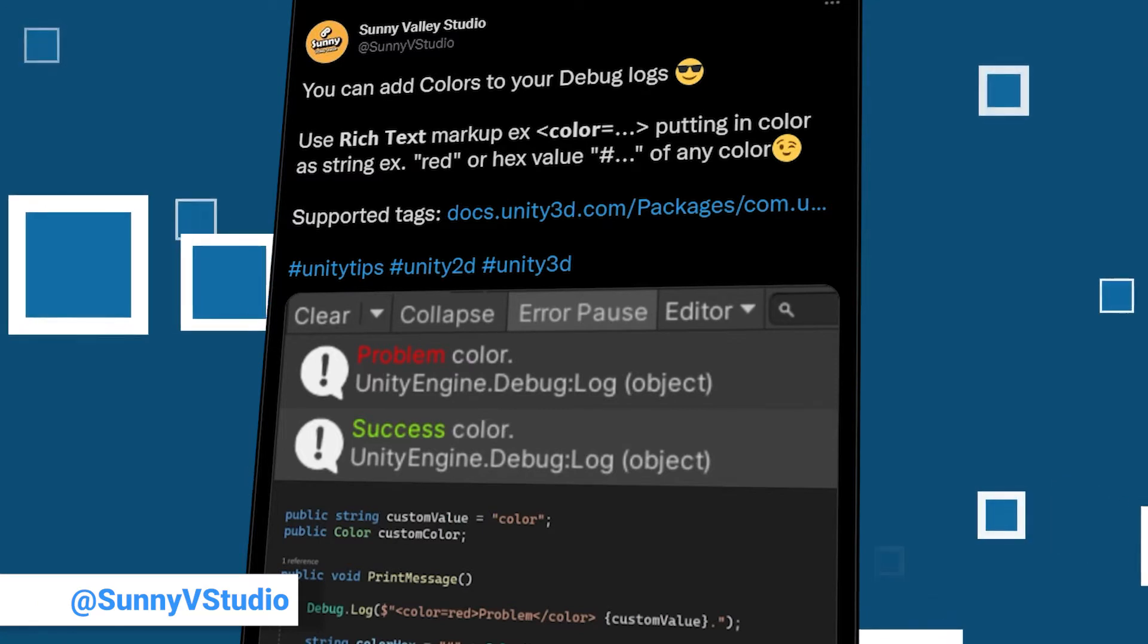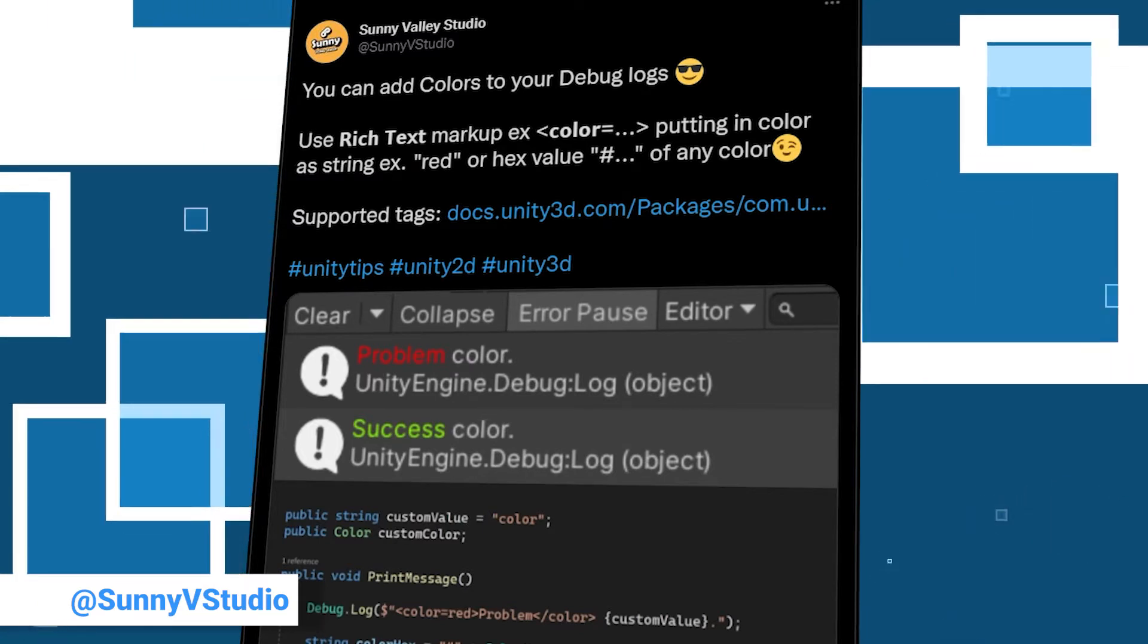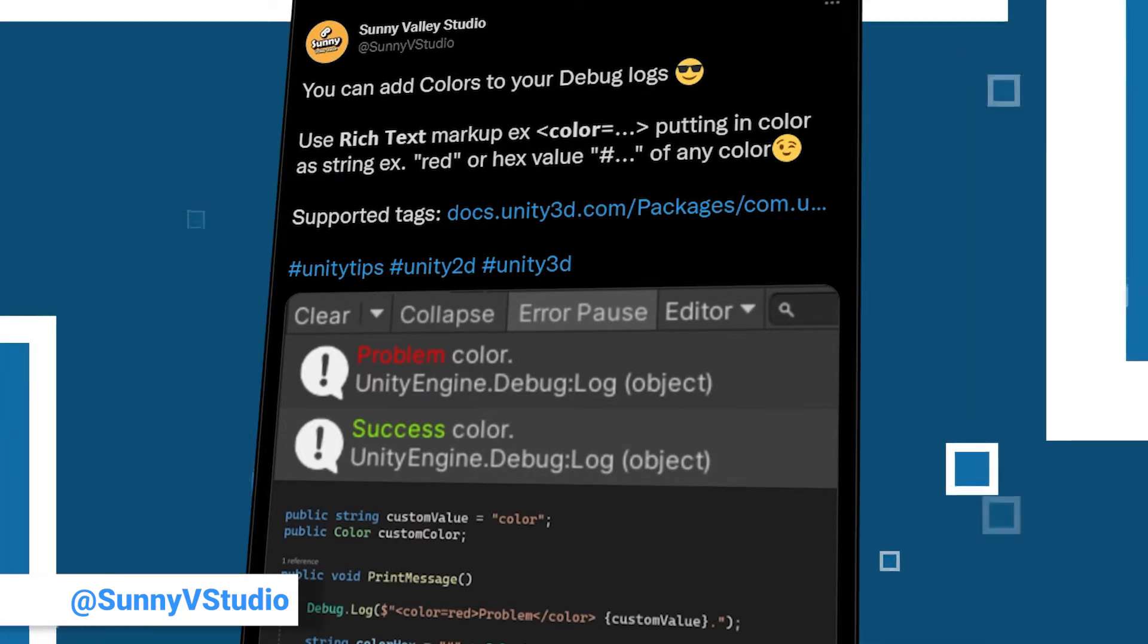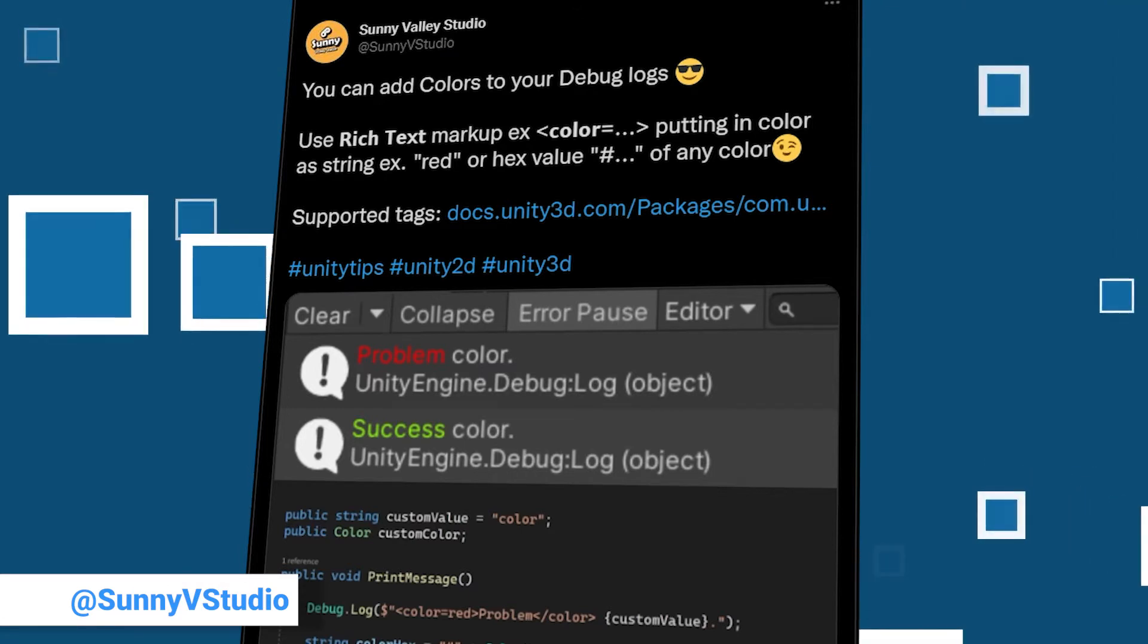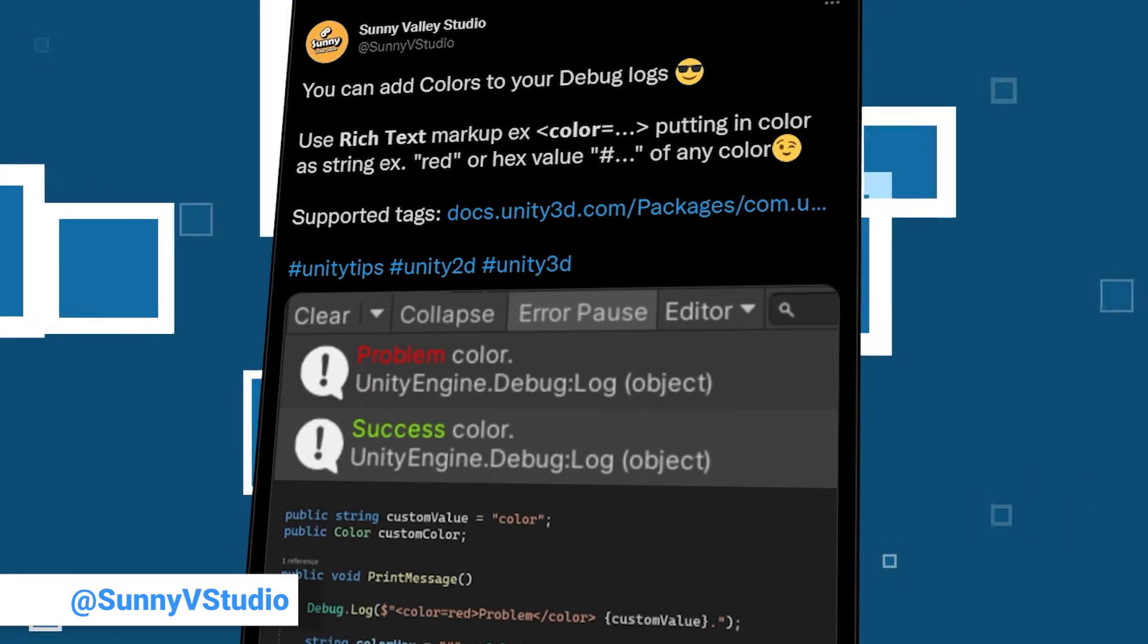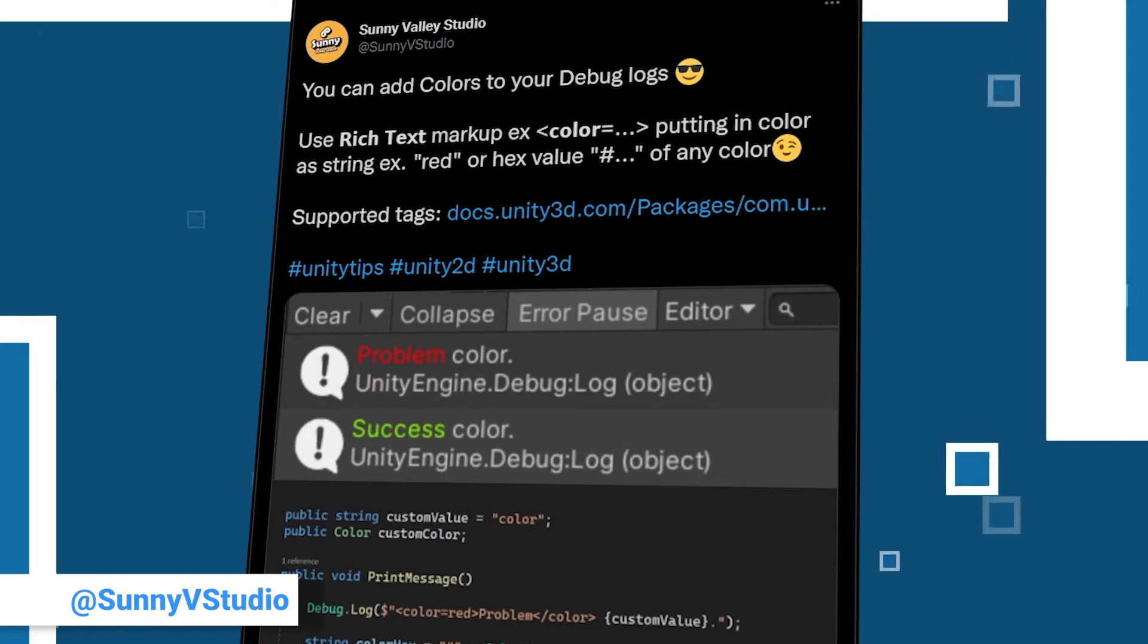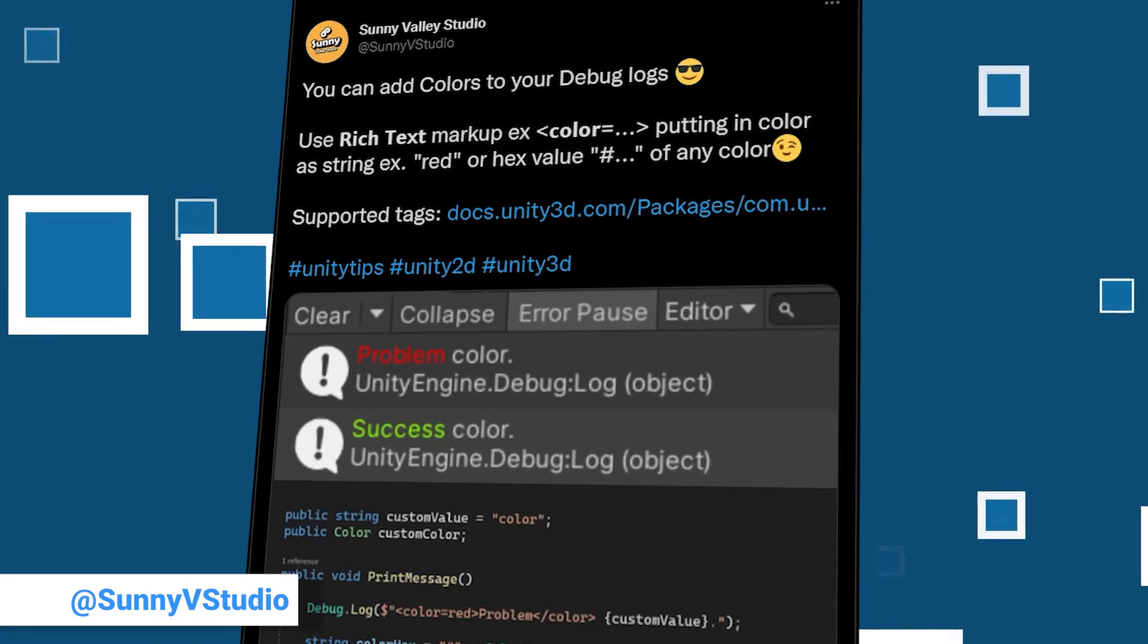Instead of having to read through a potential heap of debug output, you can get a better overview if you use the ability to change the font color in your debug messages. Check out his image for an example.